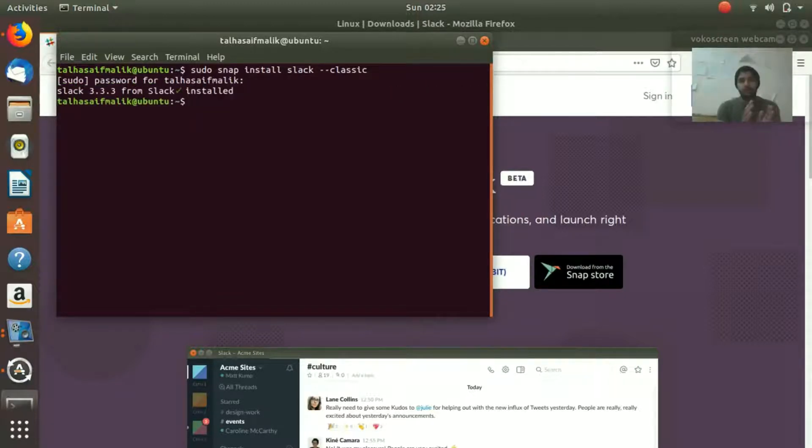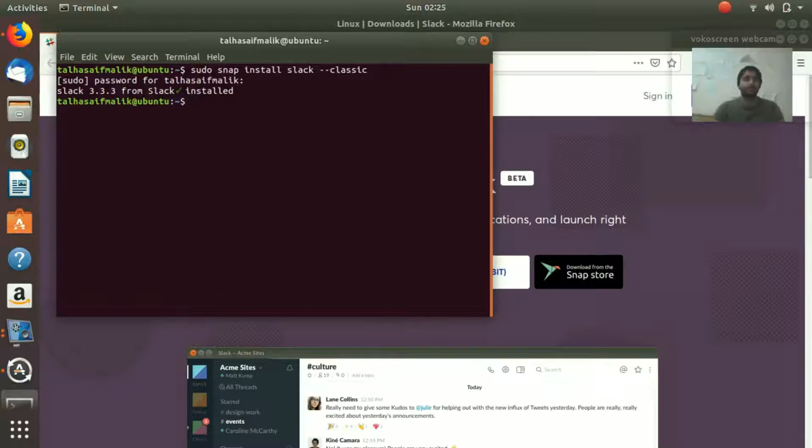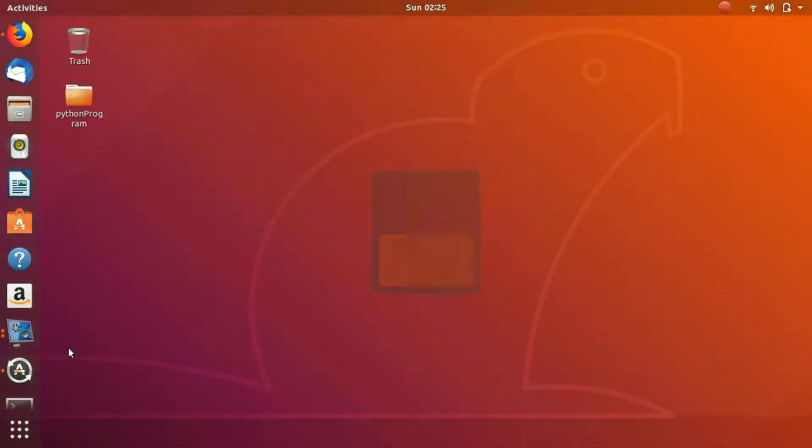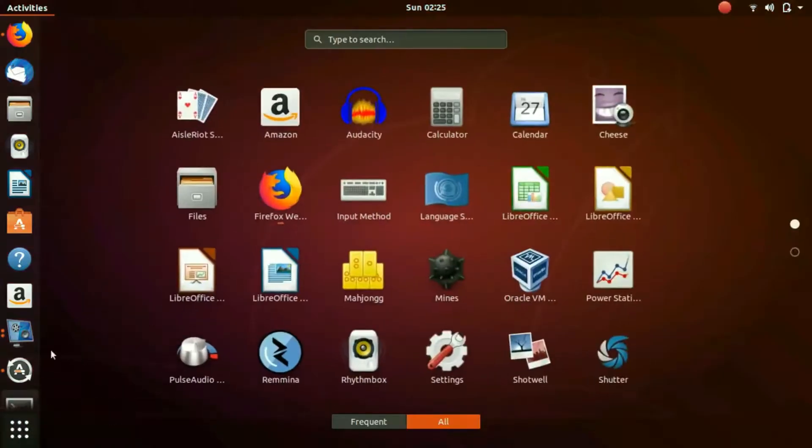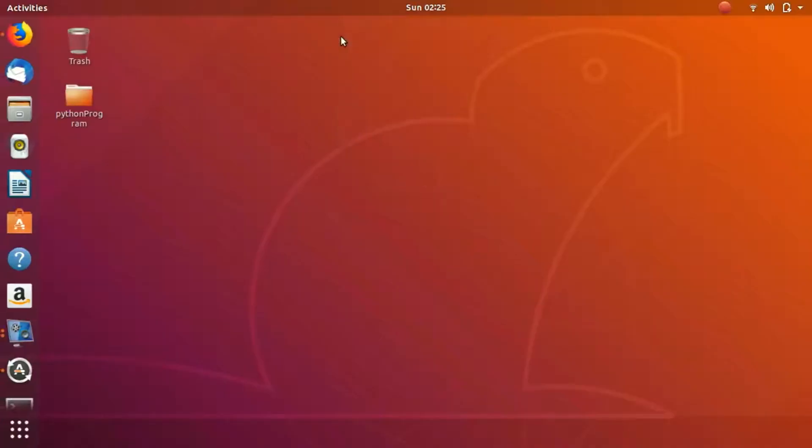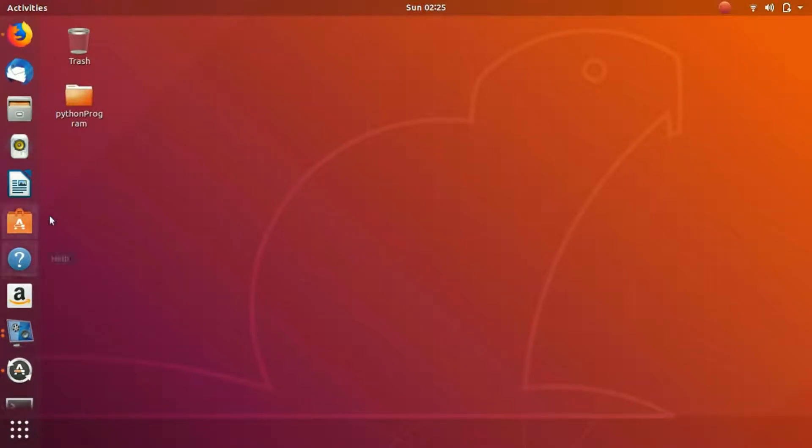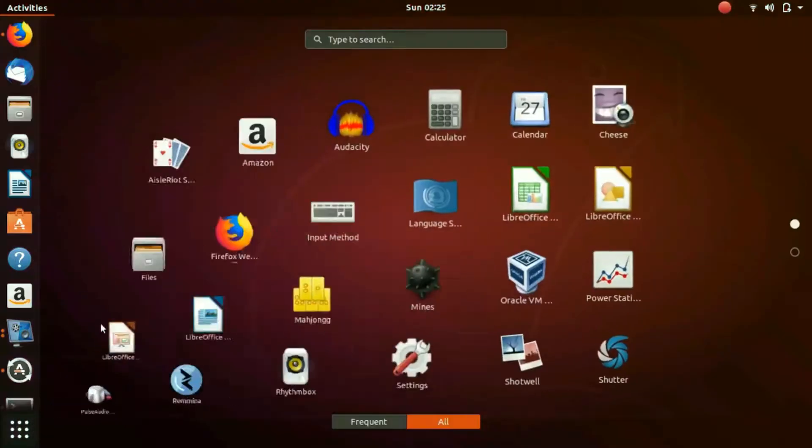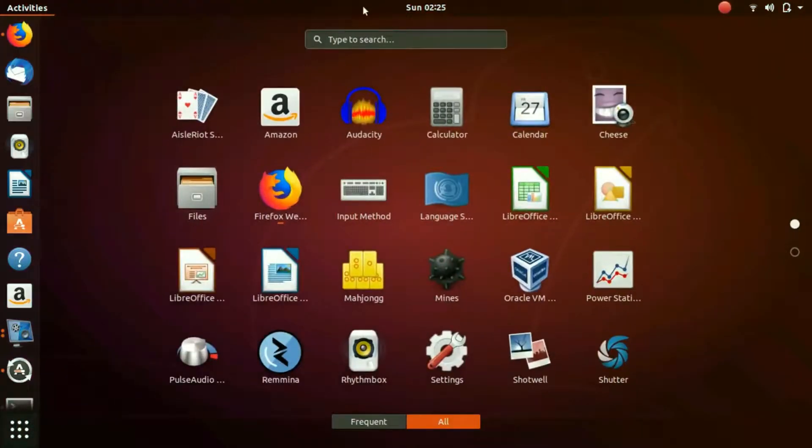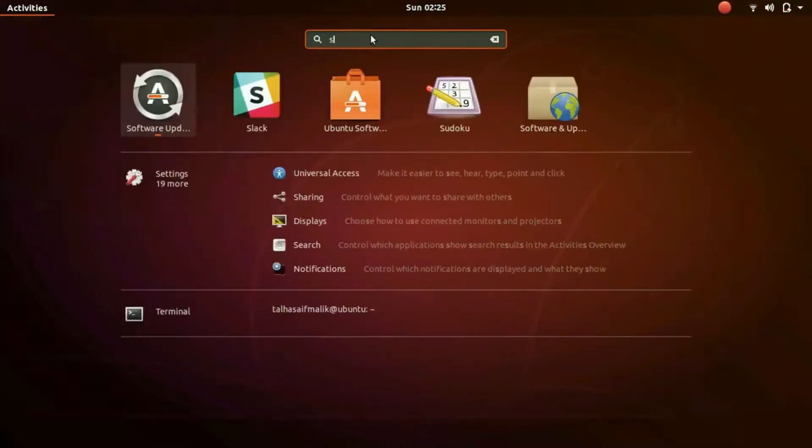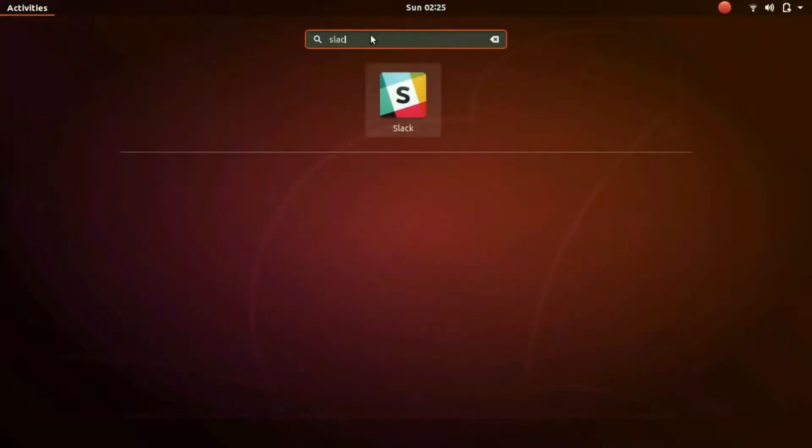Okay, so now if you look it says Slack 3.3.3 from Slack installed. Simple as that. Now we're going to launch Slack.